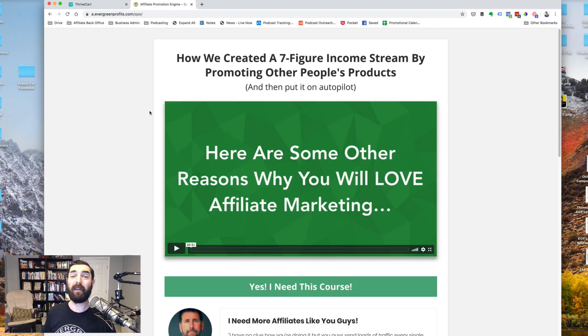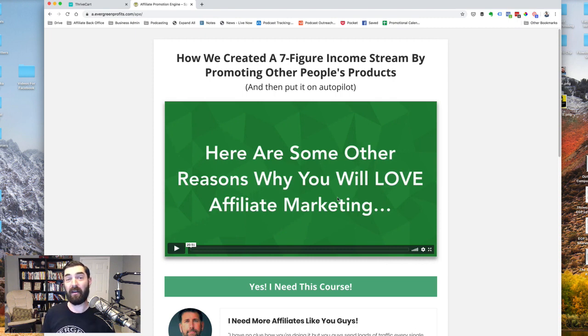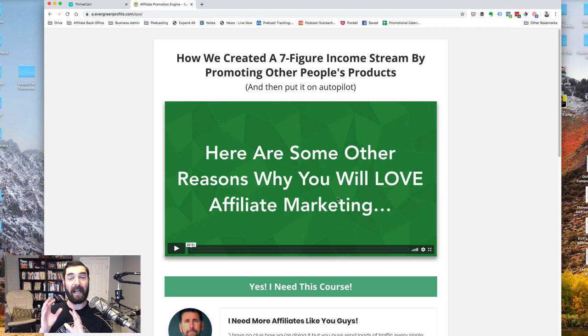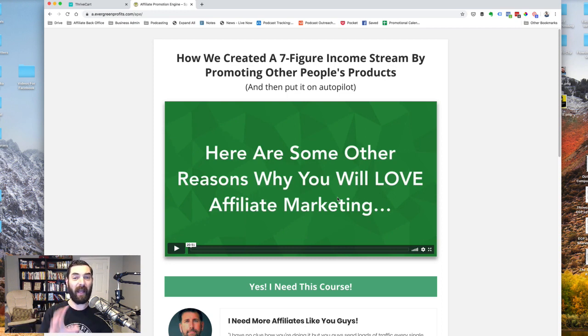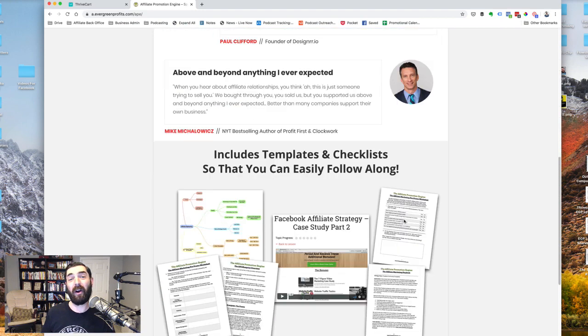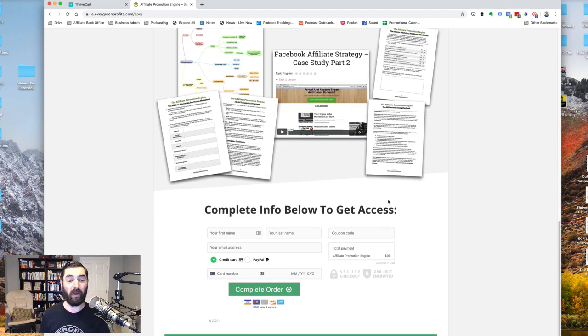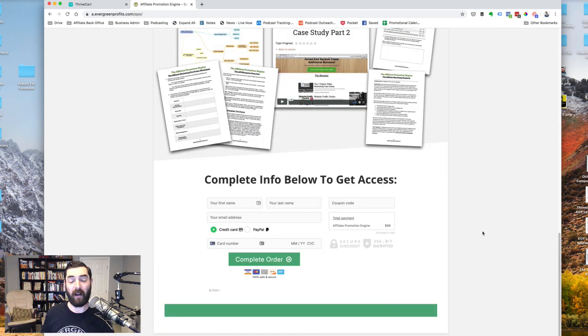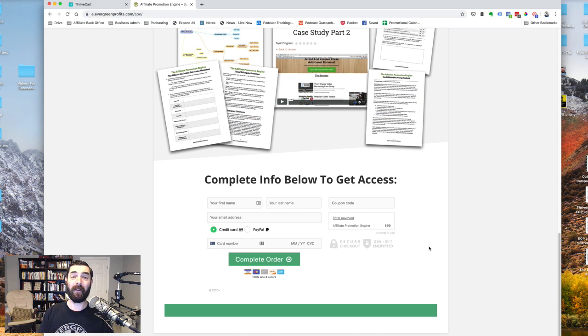Now this page that you're looking at right here was actually made in Thrive Architect. So we actually had to use a landing page builder to build this. I decked out the page, put the headlines, the videos, the buttons, and then I took our ThriveCart embed code and embedded it on the page. However,